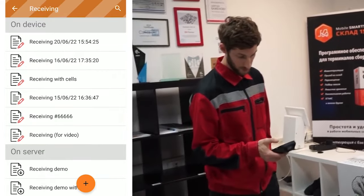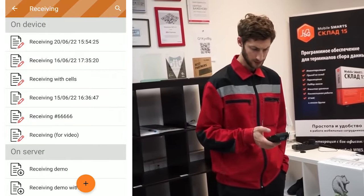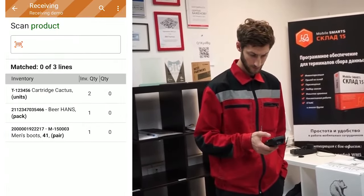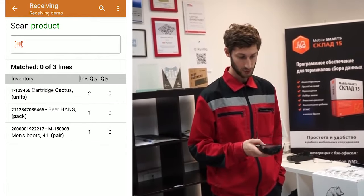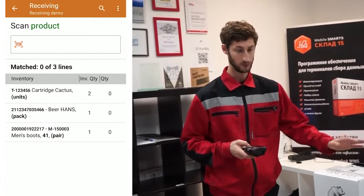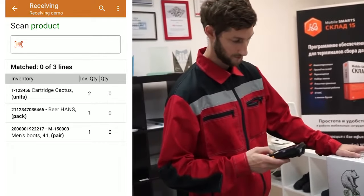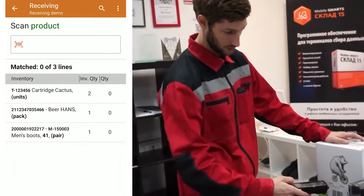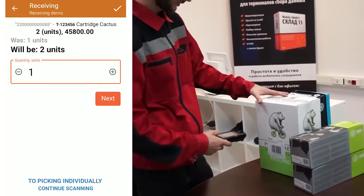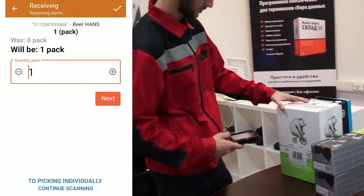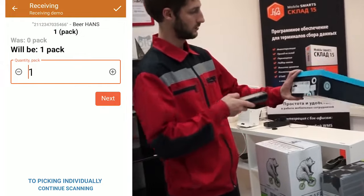I open the purchase order. Now I will inspect the goods that have arrived, if everything is correct. Here what we have is demo goods. We have two printer cartridges, a pack of six bottles of beer, and a box of shoes.